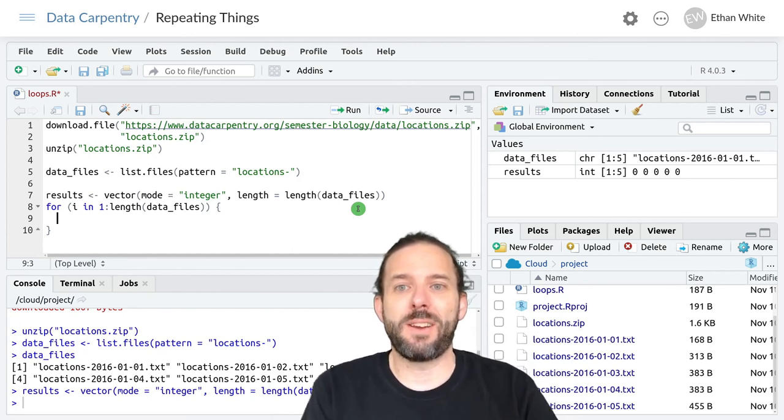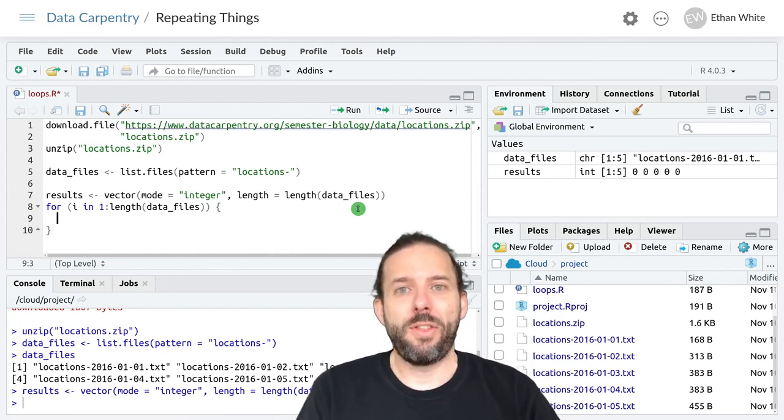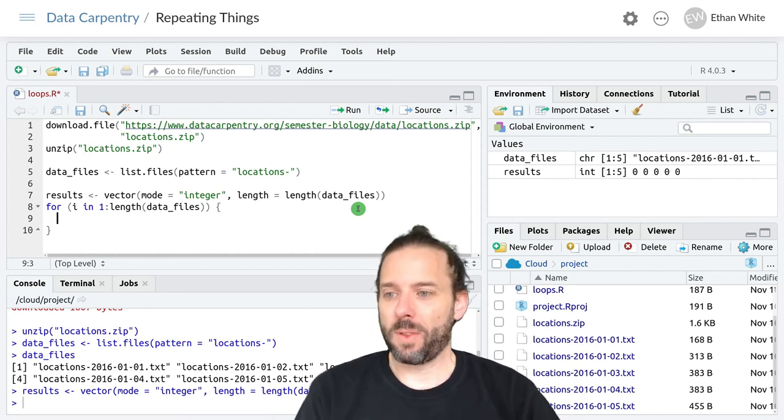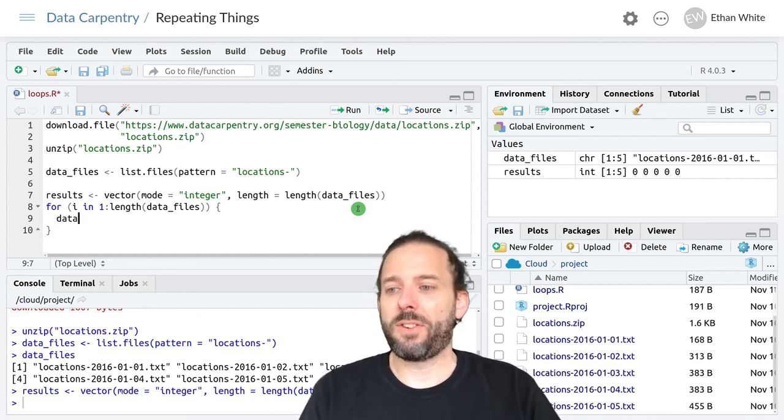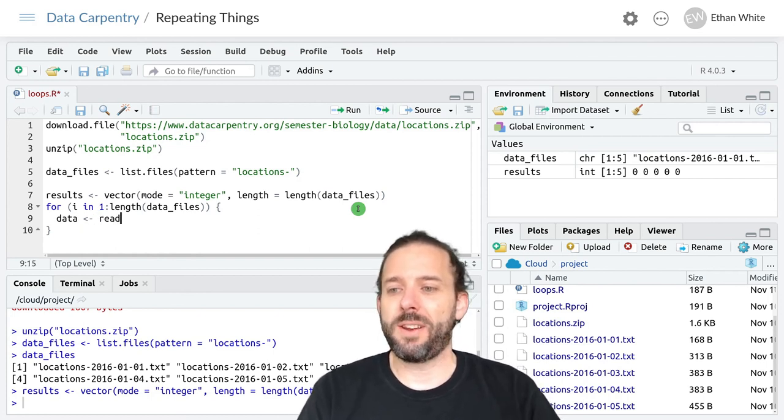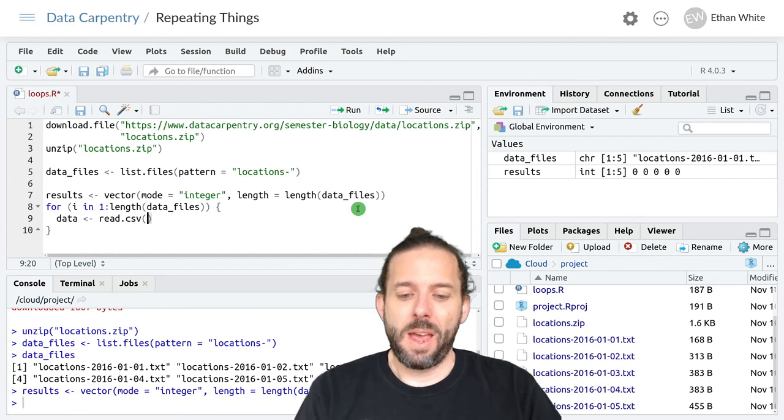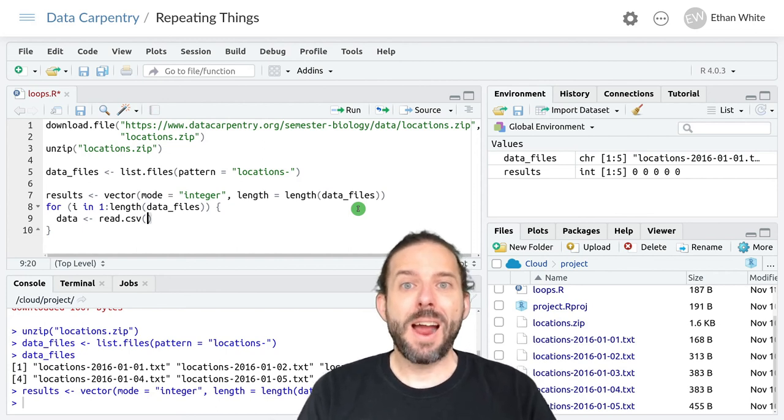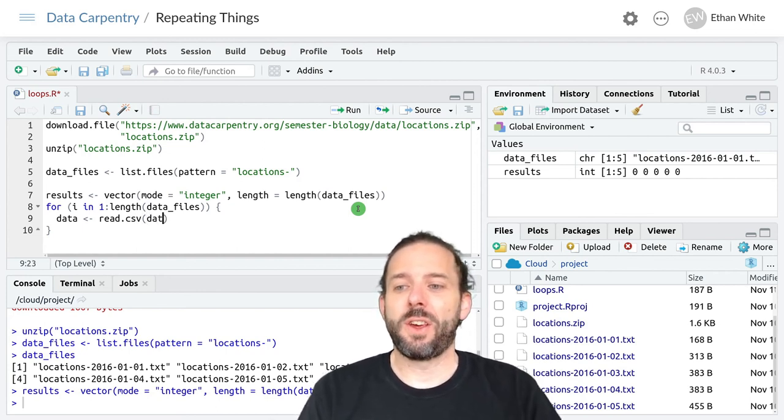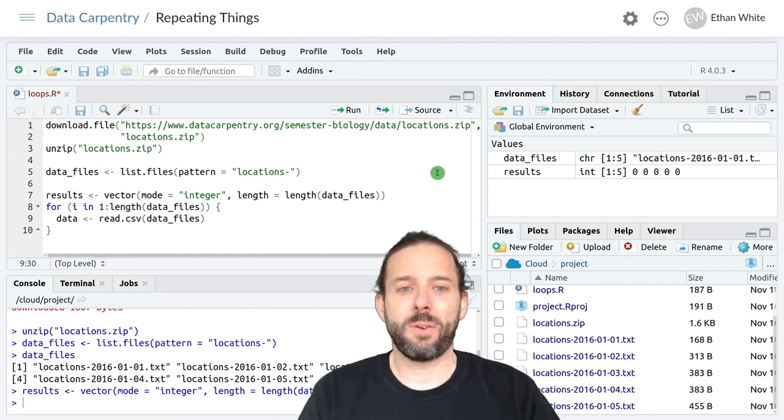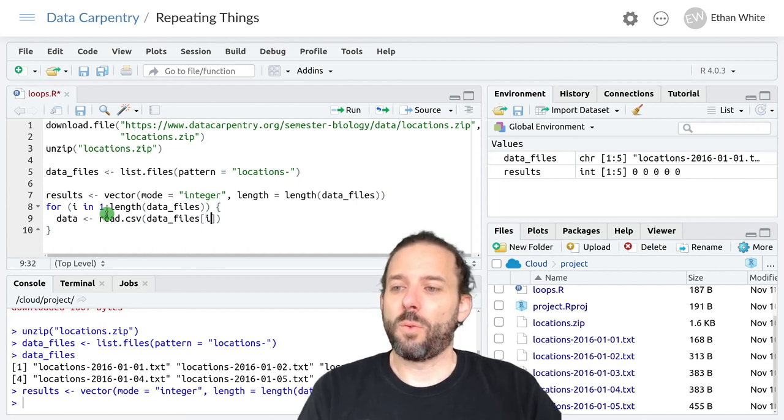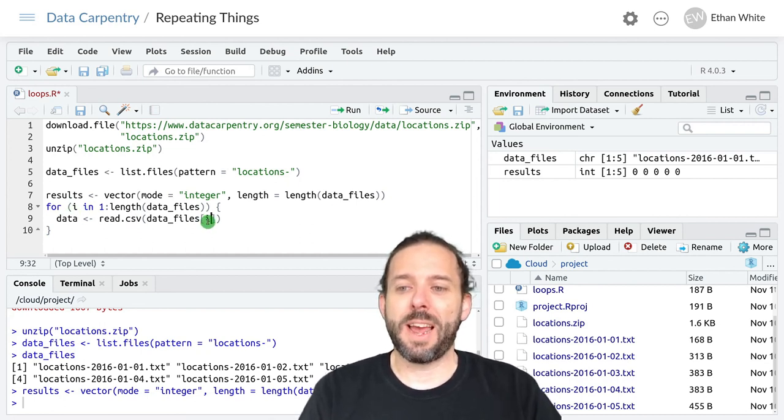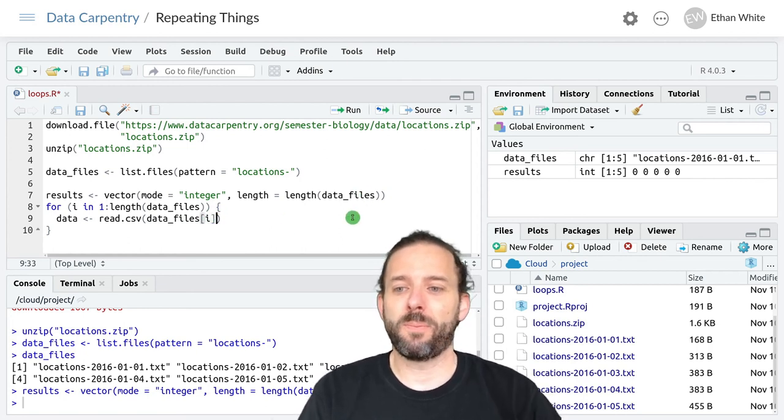Let's read it in using read.csv and then we need to count the number of rows in it. So let's say data is read.csv and the file name that we're reading in is in the data files vector that we created here. And we're looping by index and so we want to get the data file in the ith position.